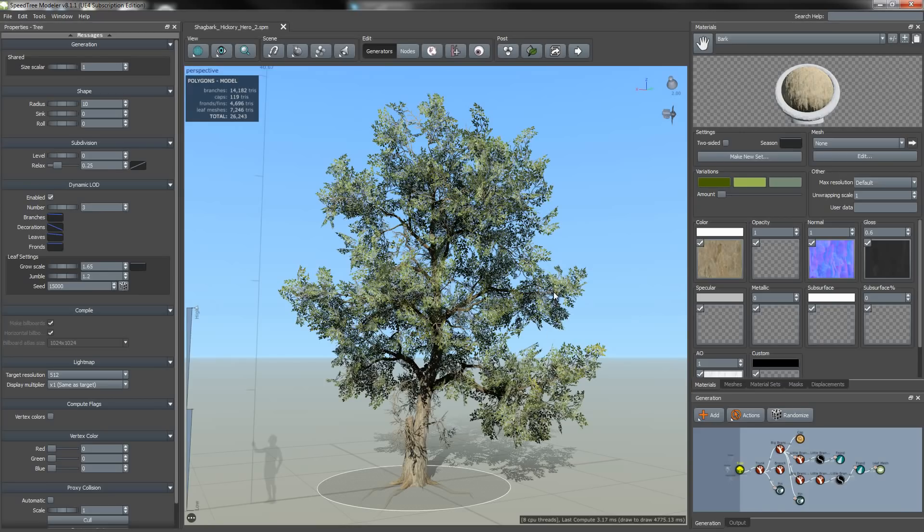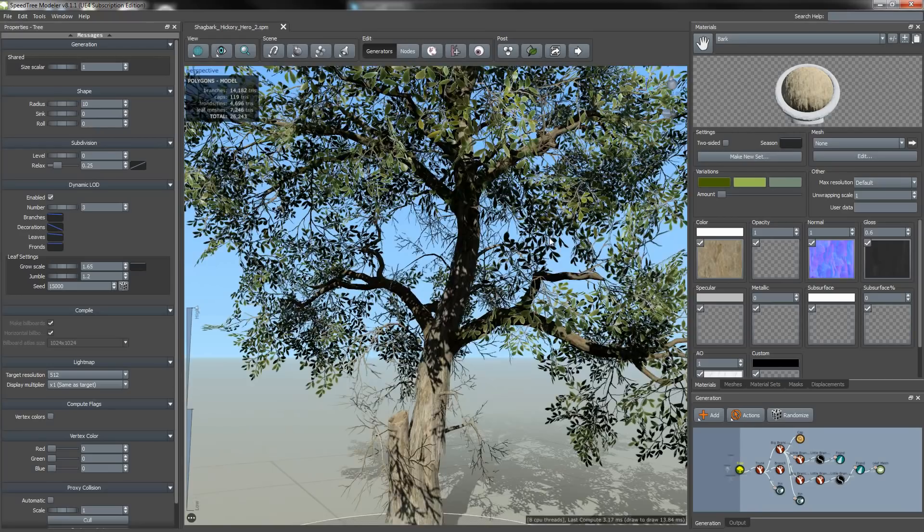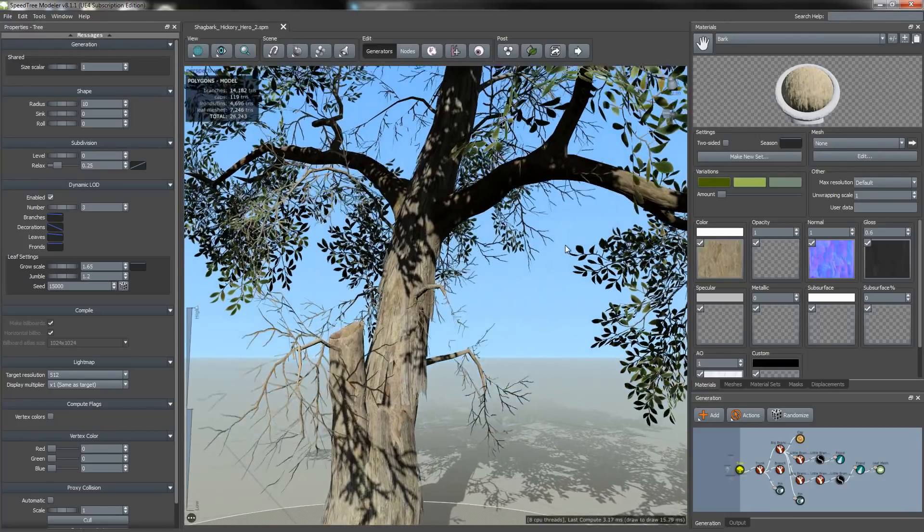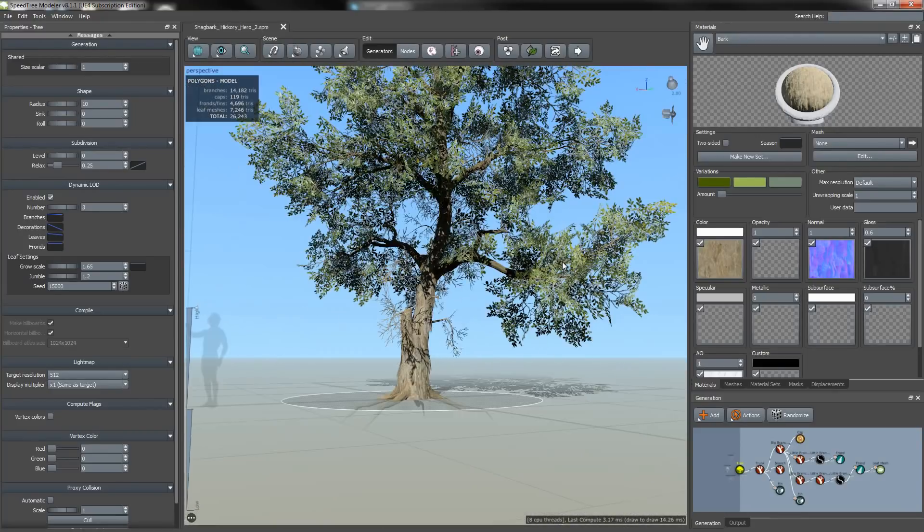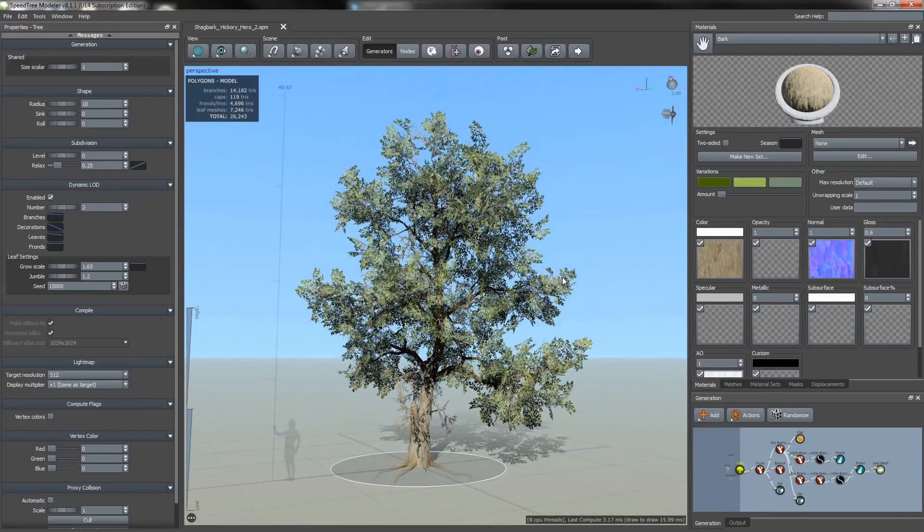I'm going to start off by quickly checking a few things on my model to make sure it's ready to export.